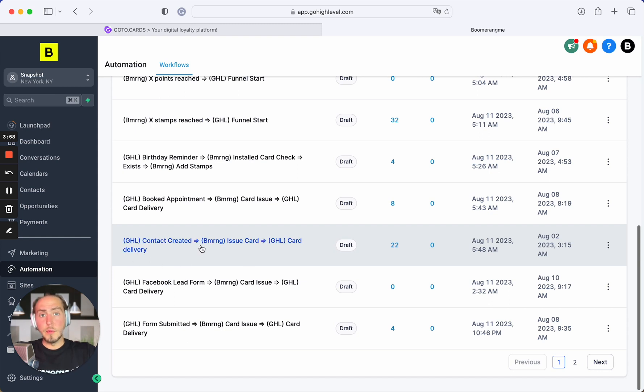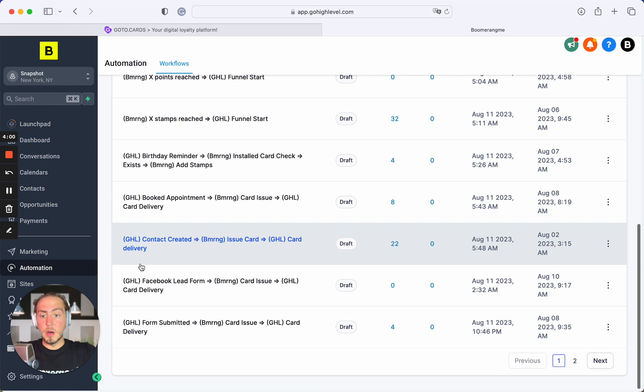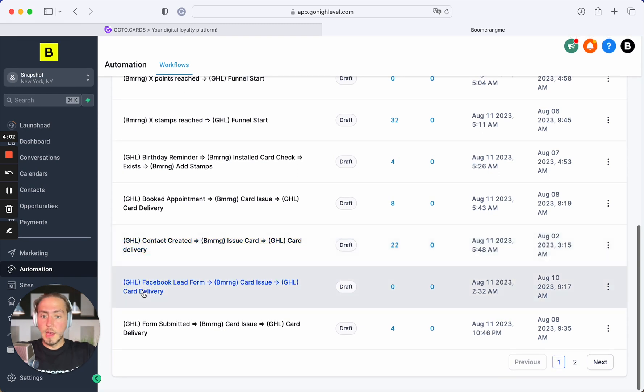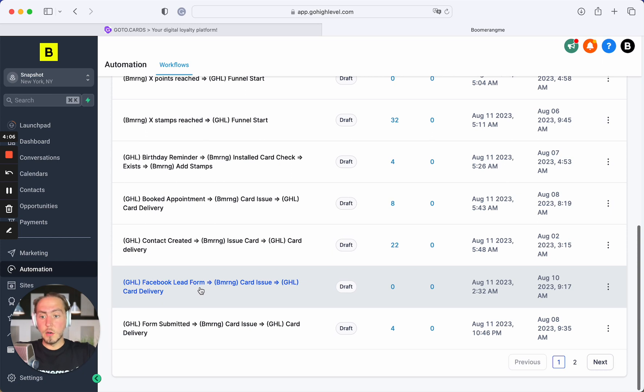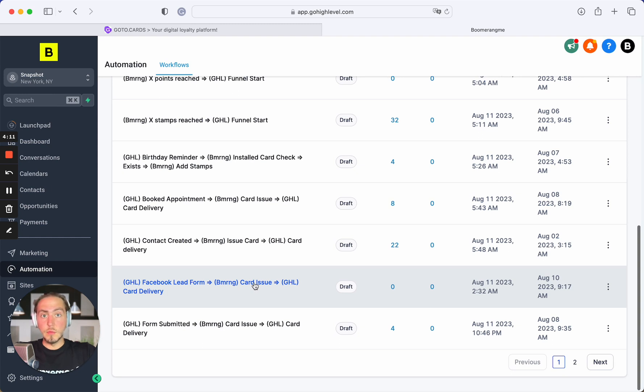Next one: when Facebook lead form is filled and we got this information in GoHighLevel, we also create digital loyalty card on Boomerangme site, get the link back and send this link by SMS or email to your customers.